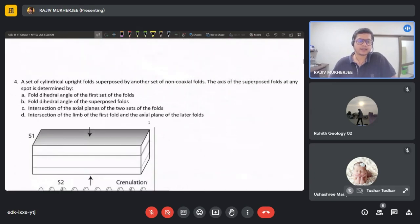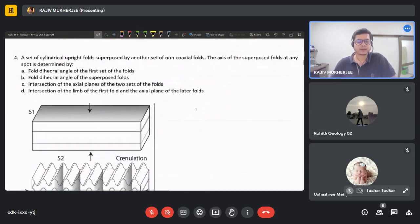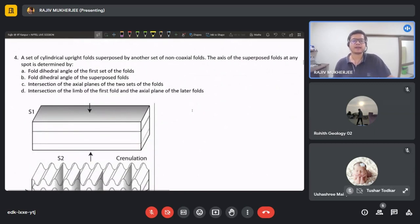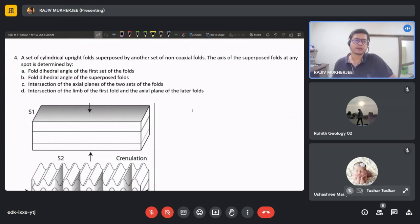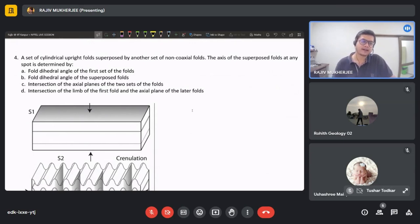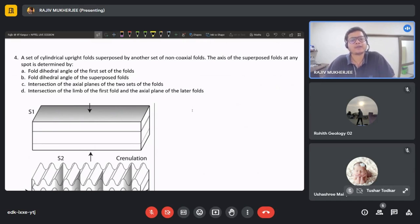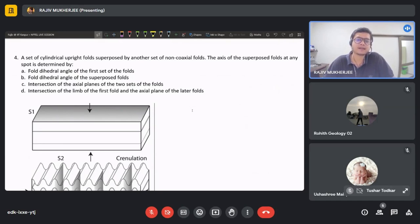Question four: a set of cylindrical upright folds superposed by another set of non-coaxial folds — the axis of the superposed folds at any spot is determined by: option A: fold dihedral angle of the first set; option B: fold dihedral angle of the superposed folds; option C: intersection of the axial planes of both fold sets; option D: intersection of the limb of the first fold and the axial plane of the later folds.